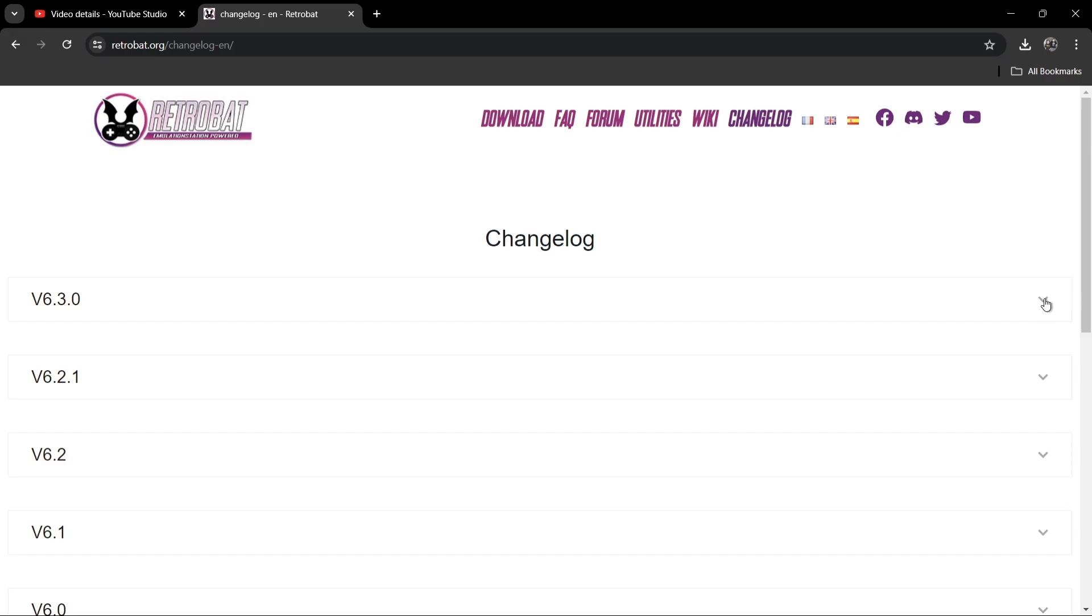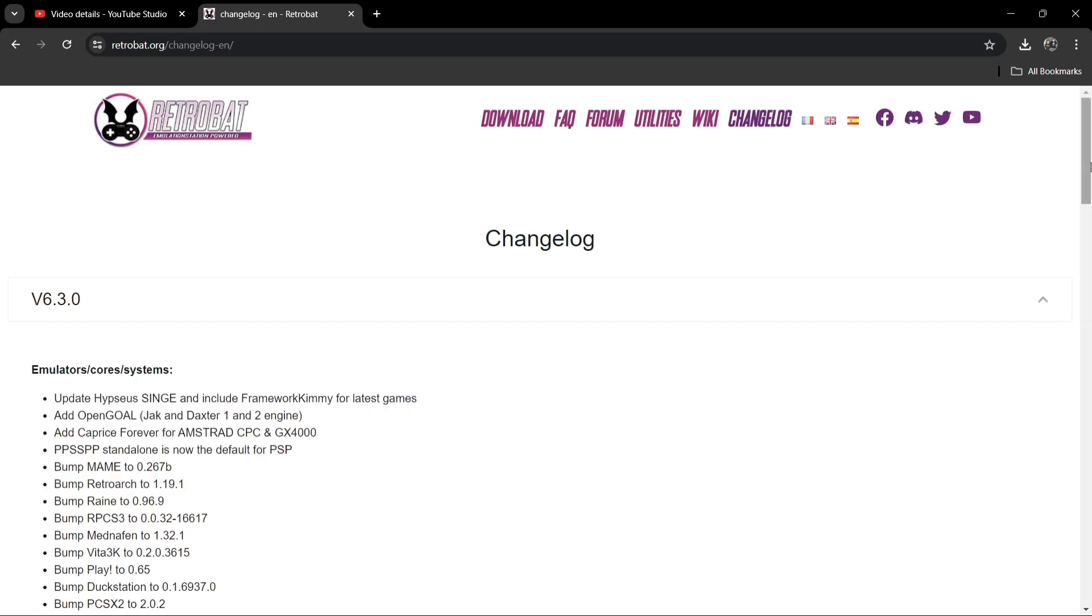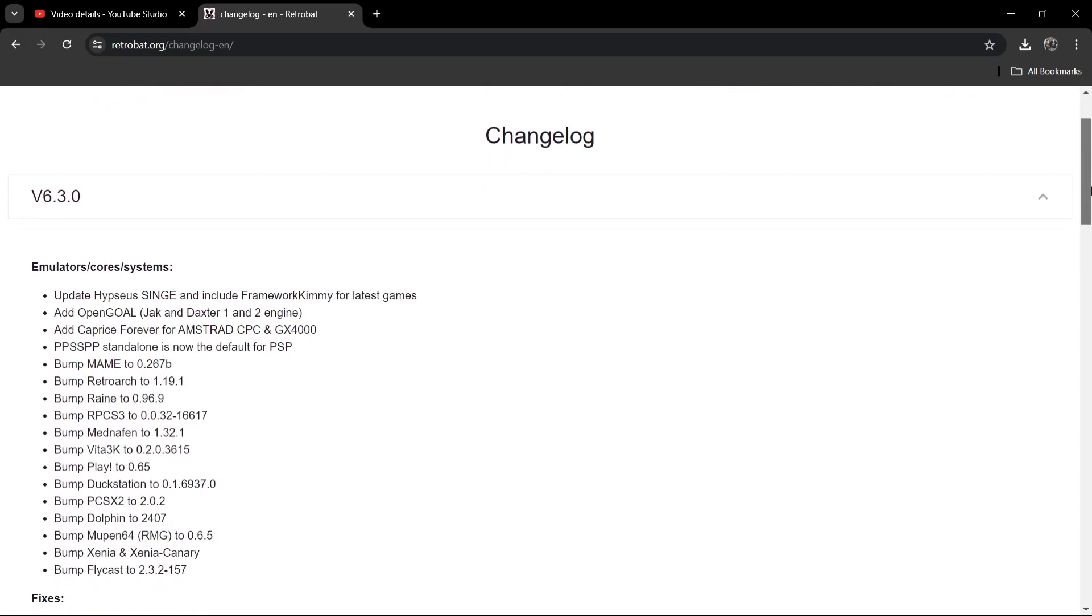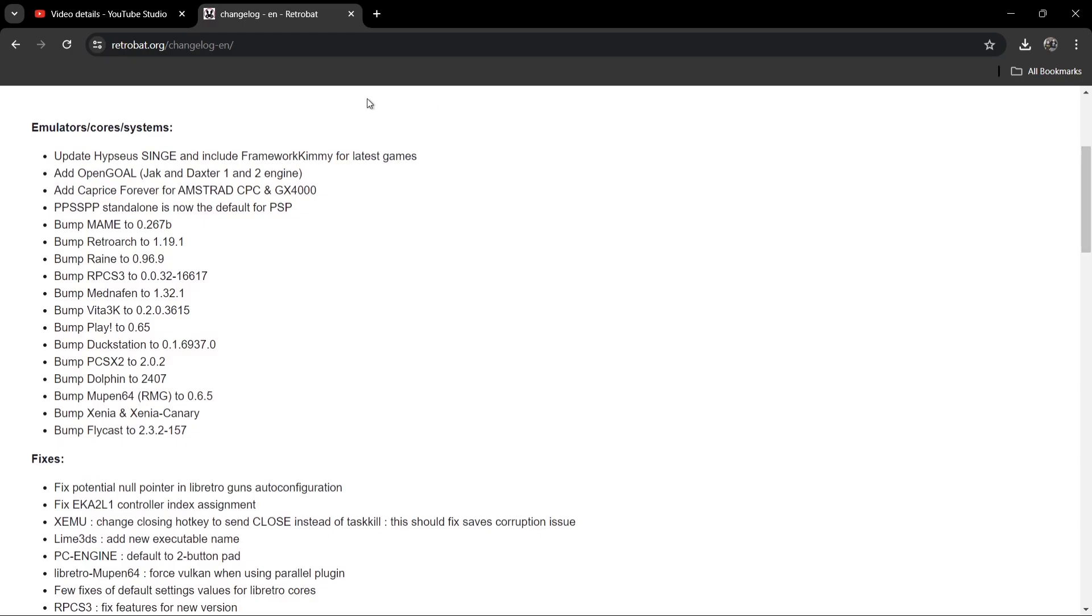As we can see, the latest version of this is 6.3.0. If we just drop this down, we're going to find emulators, cores, and systems. We got an update to Singe, we got OpenGOAL, which is a new addition - a Jak and Daxter 1 and 2 engine, which I'll likely be doing a setup guide for at some point once I figure that one out. We also got some bumps from previous emulators to current versions.